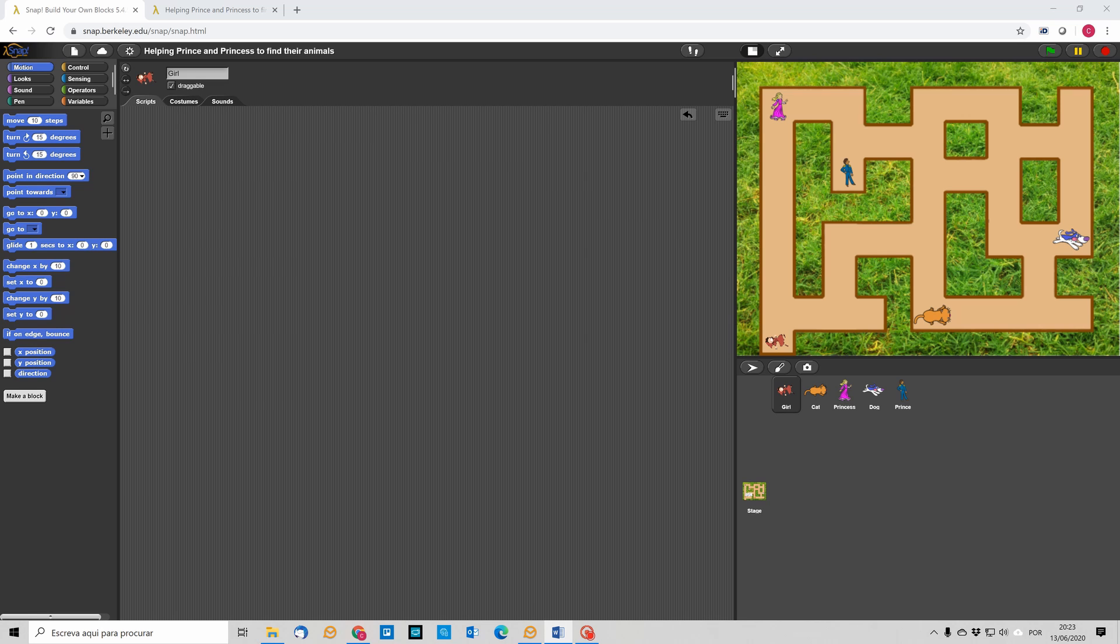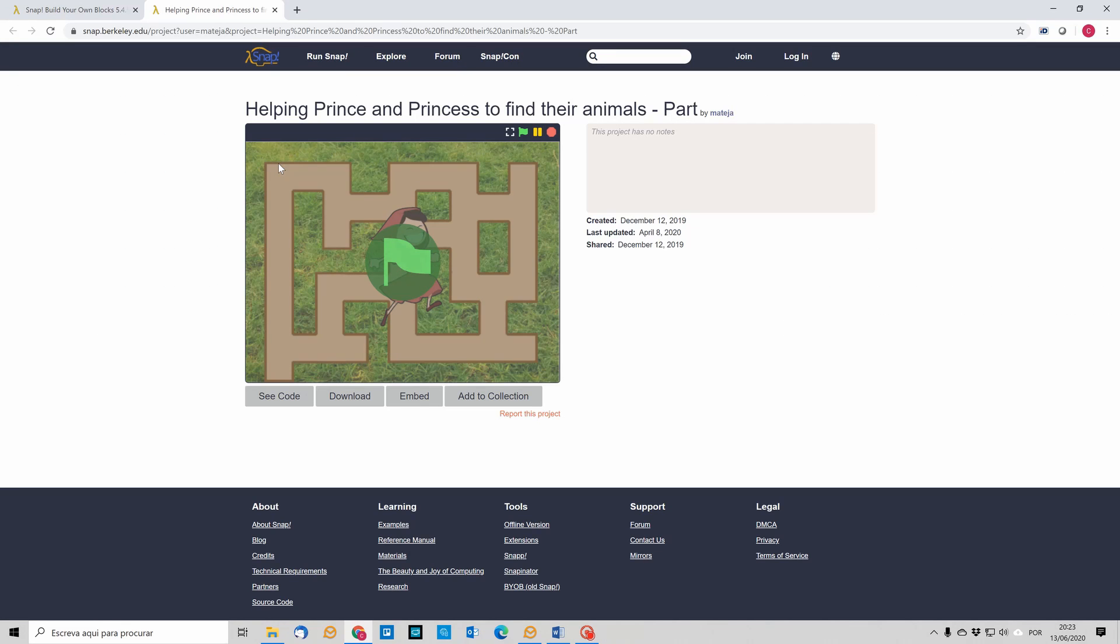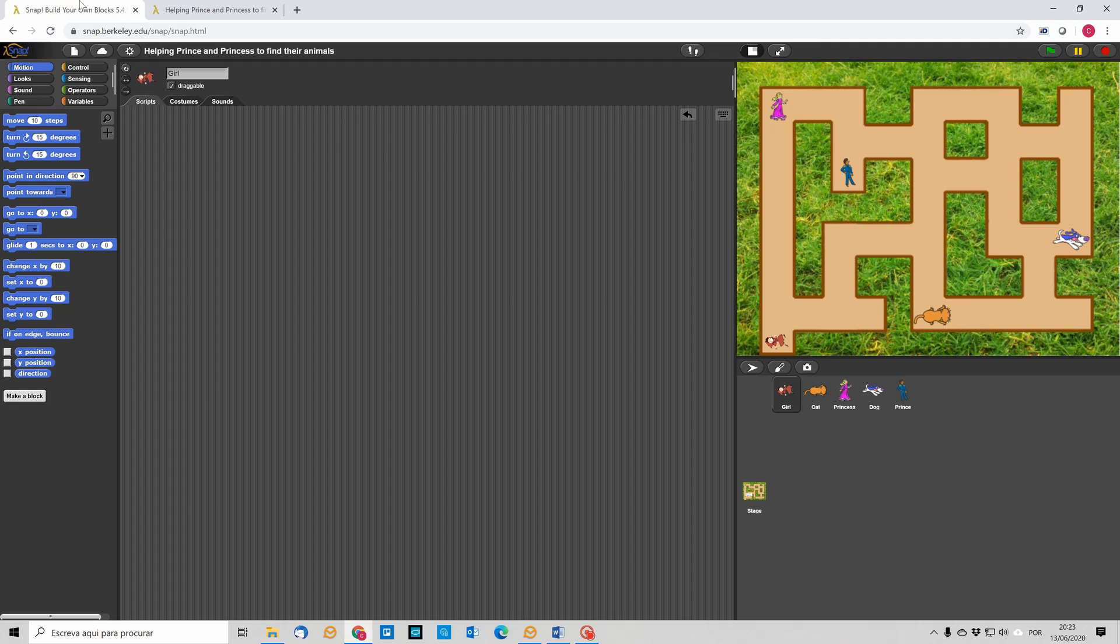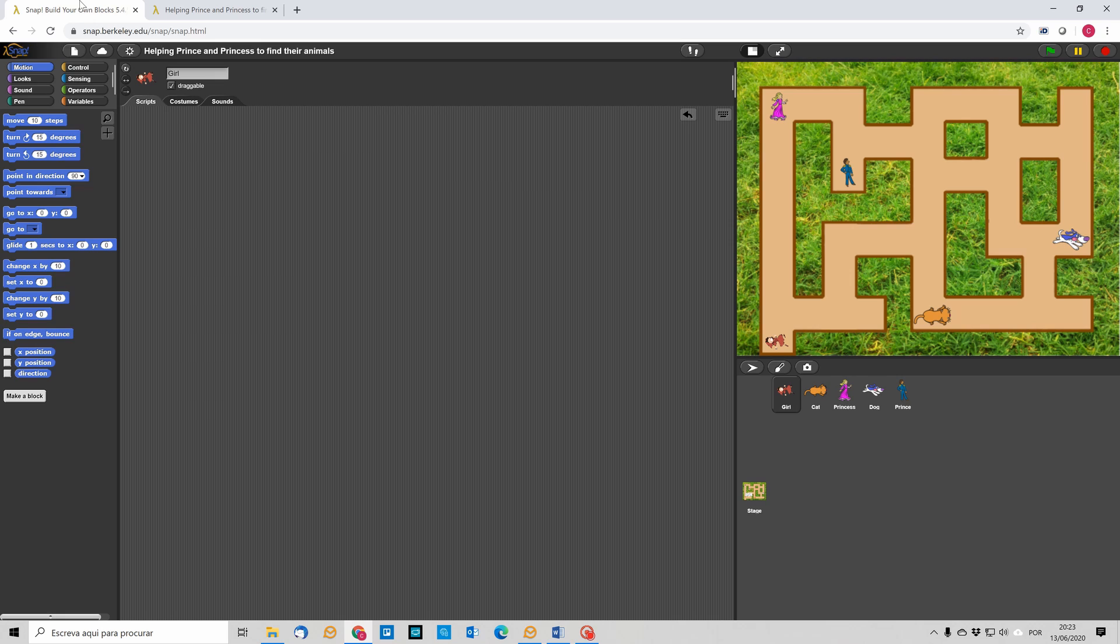To start with this lesson, students can download a pre-prepared alphabet scenario that is available on links they have on the instruction sheet, and this alphabet scenario provides them with background to this maze where prince and princess should find the way to the dog and cat, and students also have the sprite for the girl, so they need to find four more sprites for the other characters.